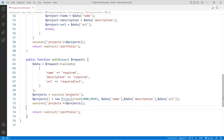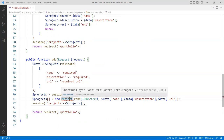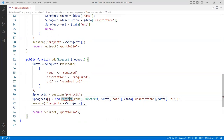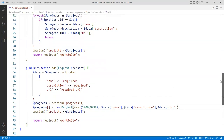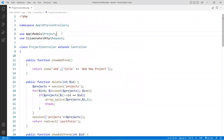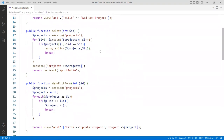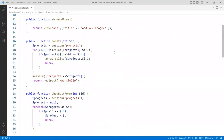The App\Models\Project class is now imported for us to use. Everything looks good — no errors. Save this file. Now we need to go and handle the routes.